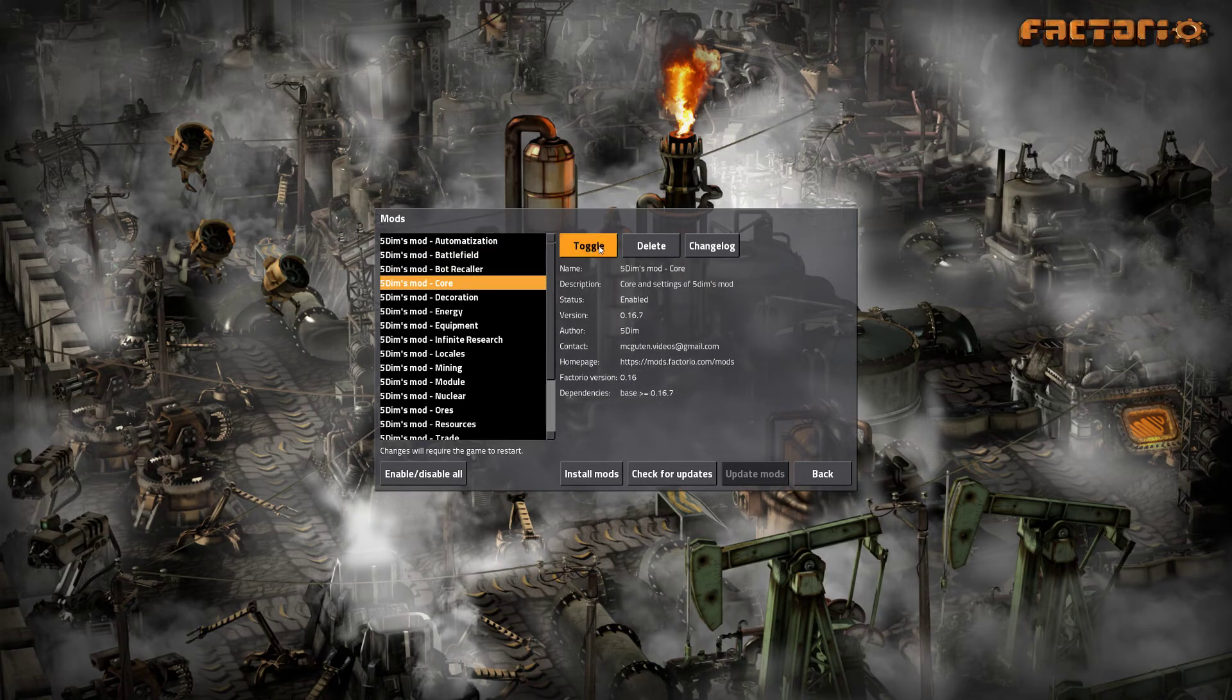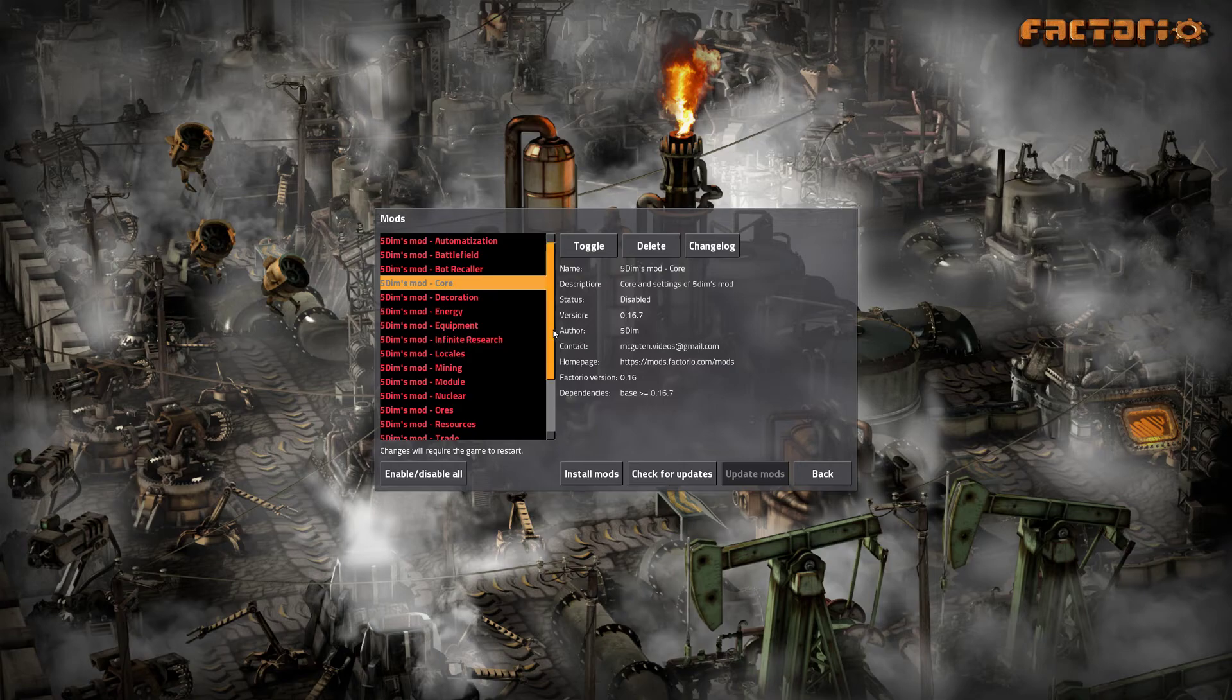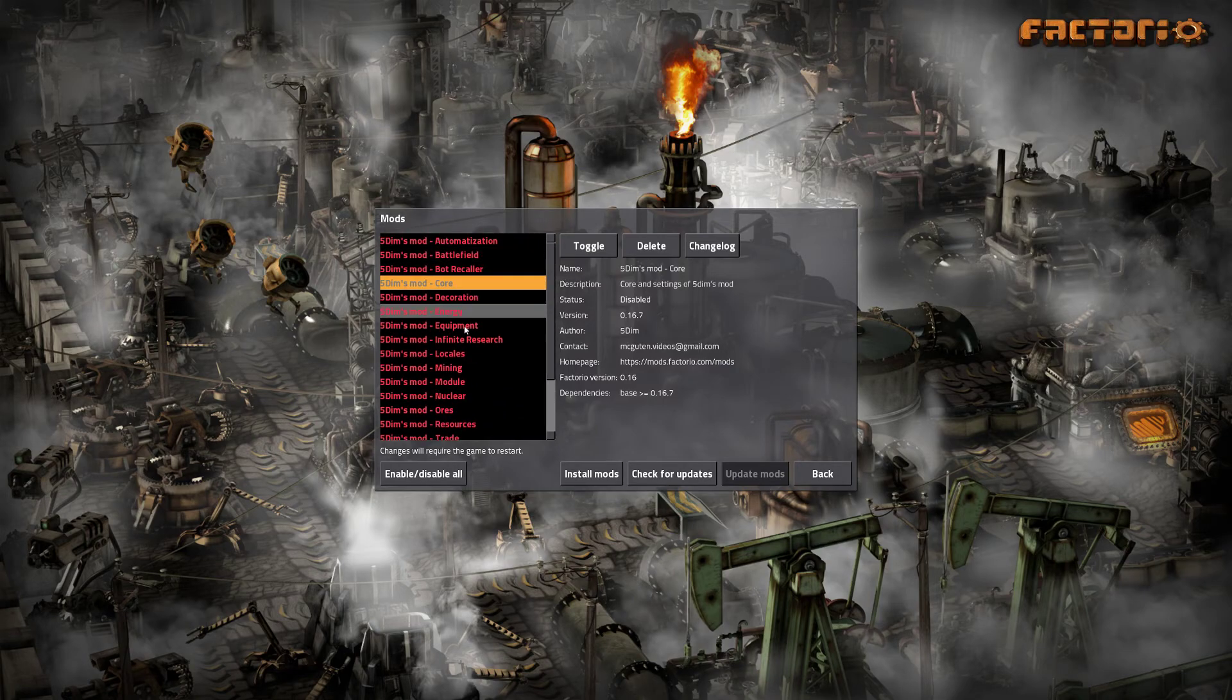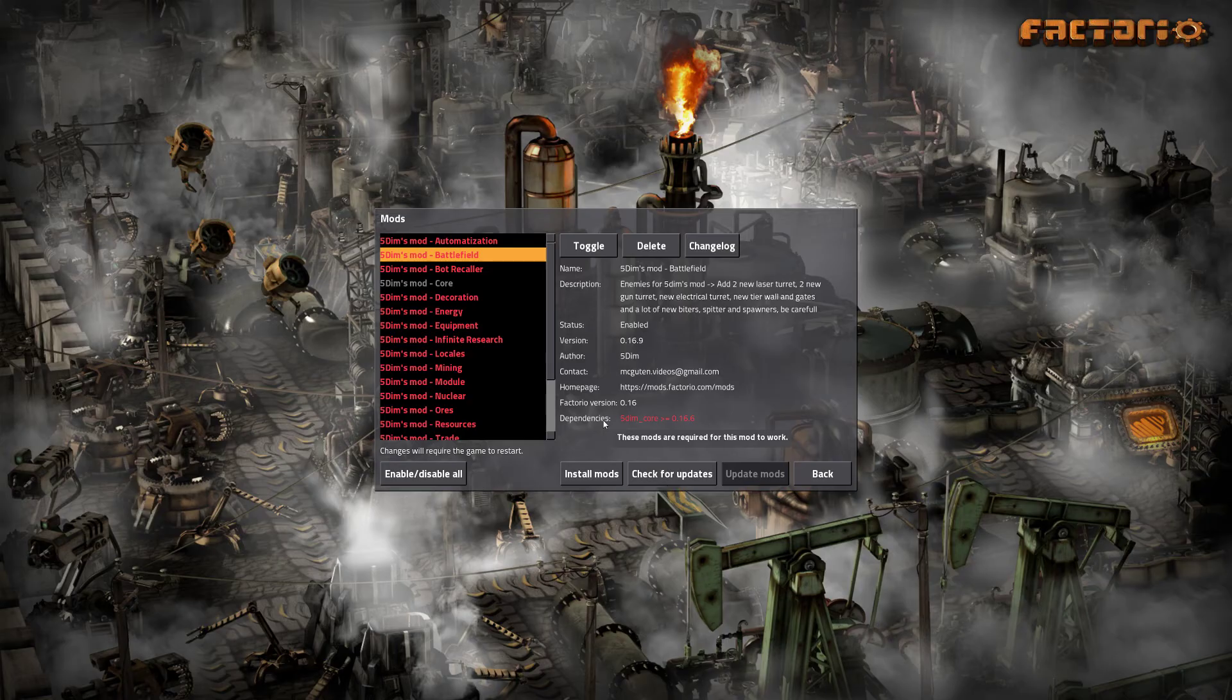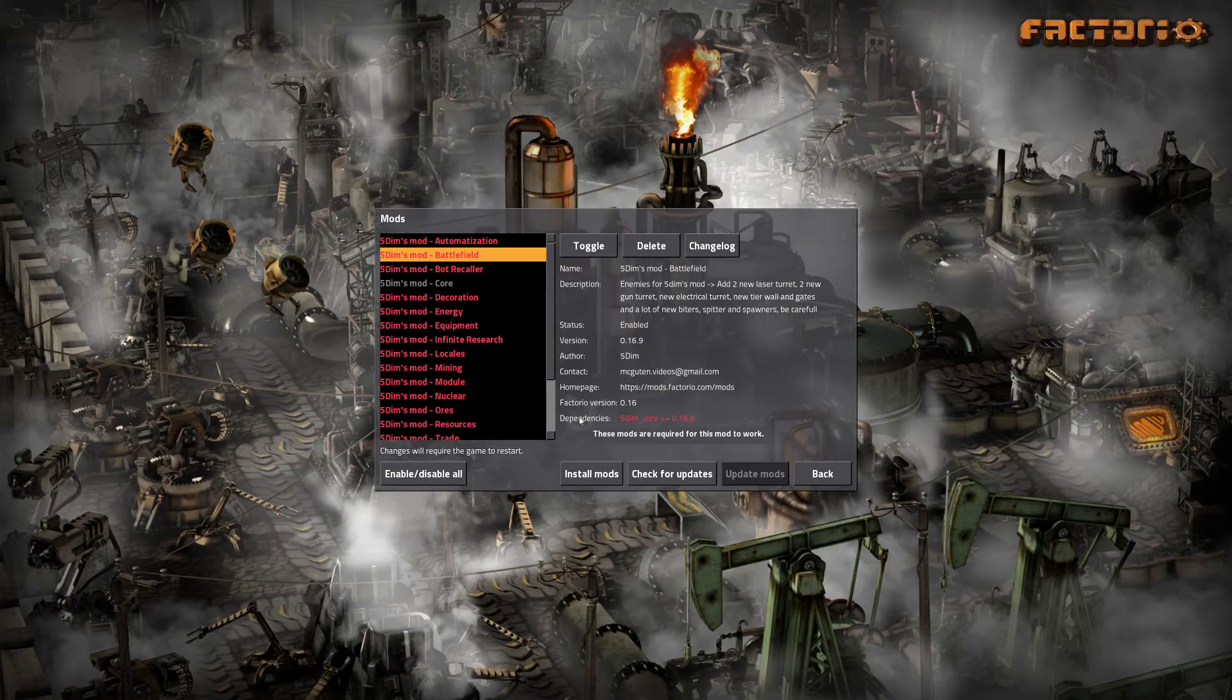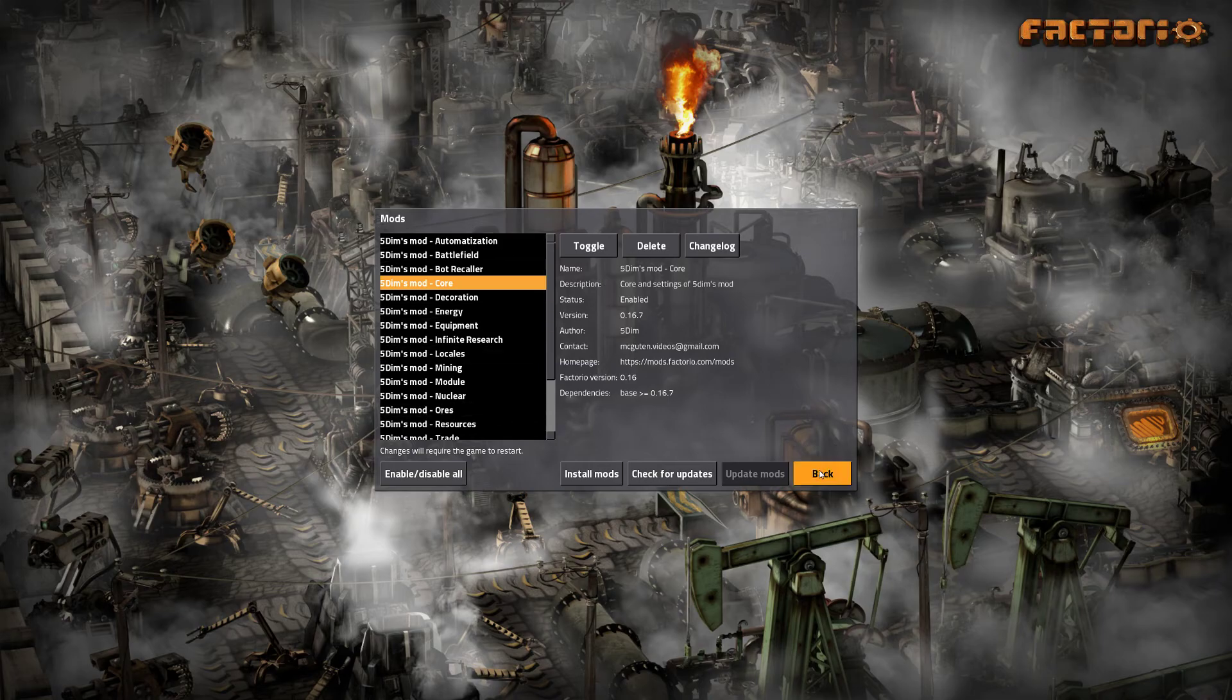But I wanted to show you that if they are red, there is something wrong. These mods will not work, and you can find the reason by clicking any of the red ones. In this case, a dependency is lacking—the core mod file that I disabled. It could also be the wrong version of Factorio. So let's toggle this on again.